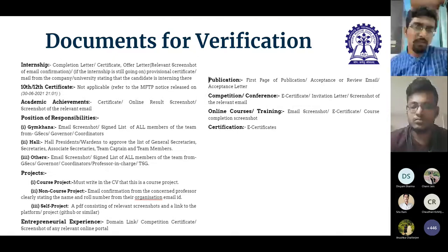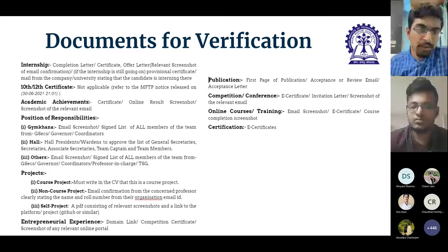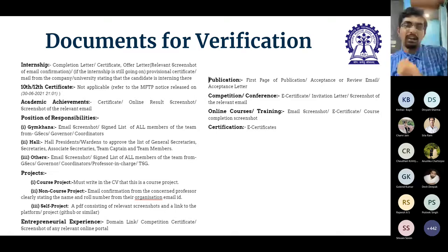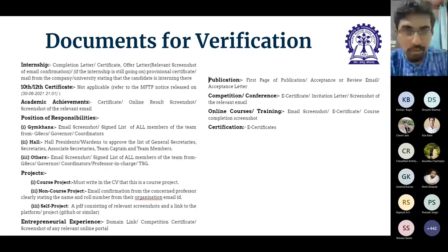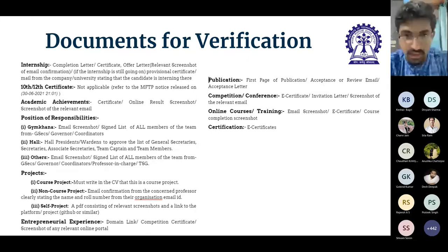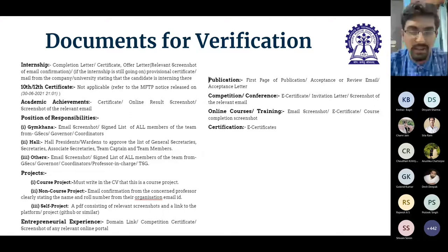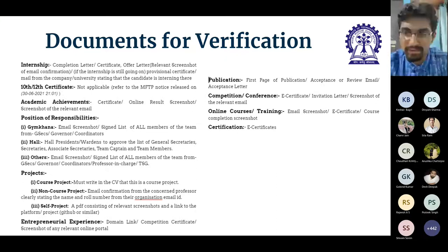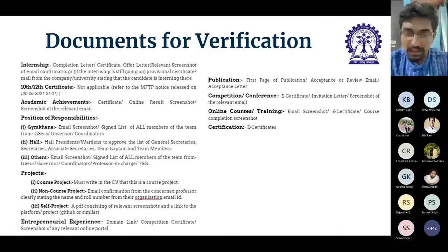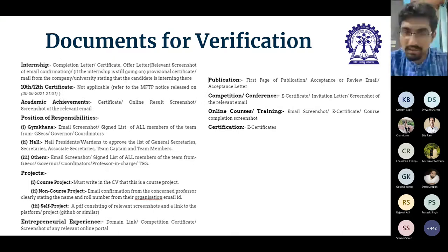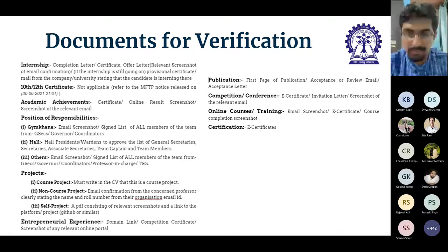Now covering document verification. While filling your CVs on the ERP module, you will have an option to upload documents for each respective claim — such as internship certificates, research certificates, and POR certificates. We'll go through what documents to upload, what backup documents to use if you don't have the primary document, and what to do if no backup is available.